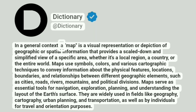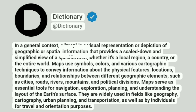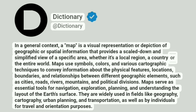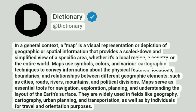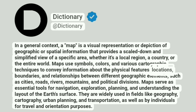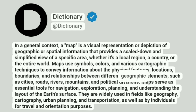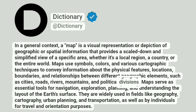In a general context, a map is a visual representation or depiction of geographic or spatial information that provides a scaled-down and simplified view of a specific area, whether it's a local region, a country, or the entire world. Maps use symbols, colors, and various cartographic techniques to convey information about the physical features, locations, boundaries, and relationships between different geographic elements, such as cities, roads, rivers, mountains, and political divisions.